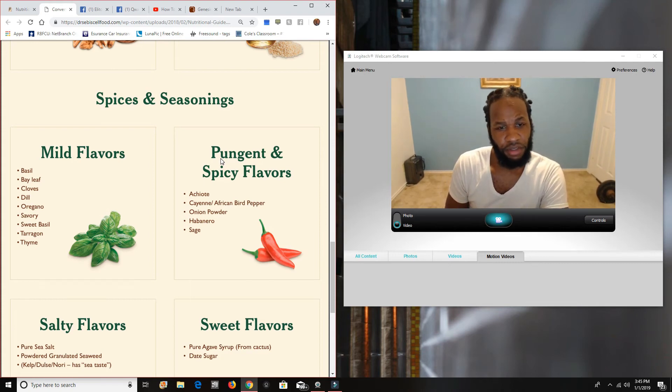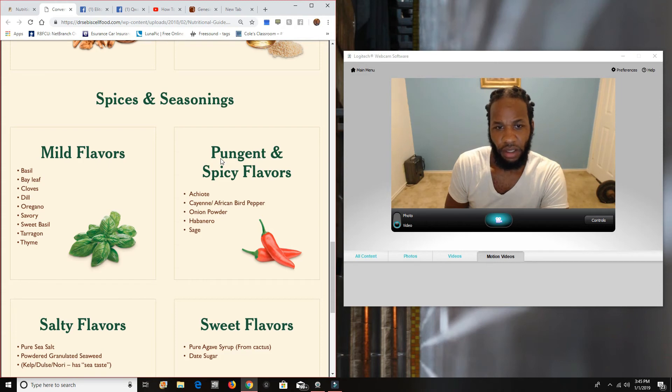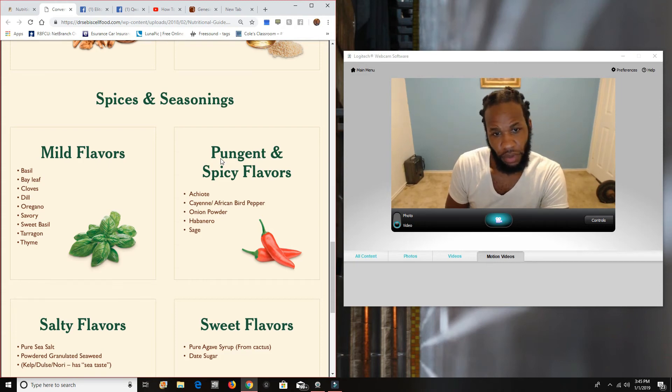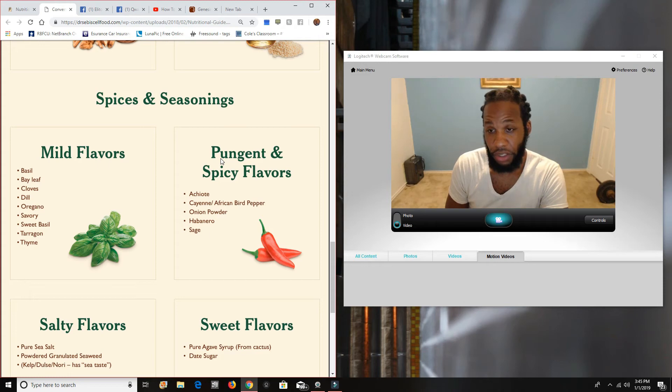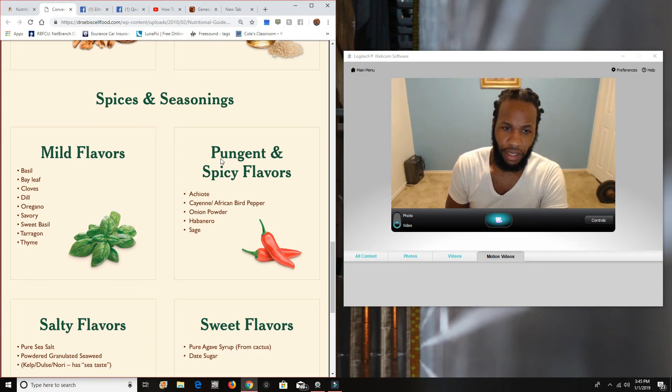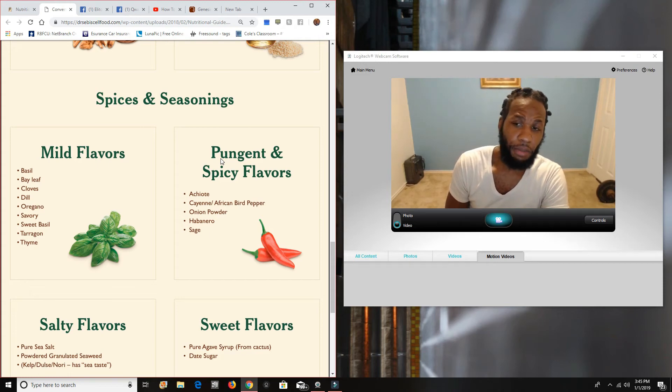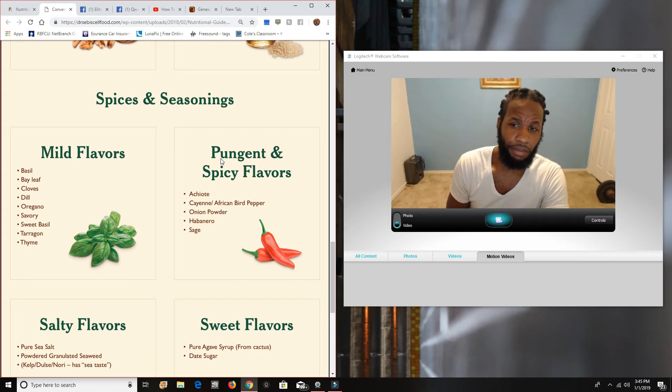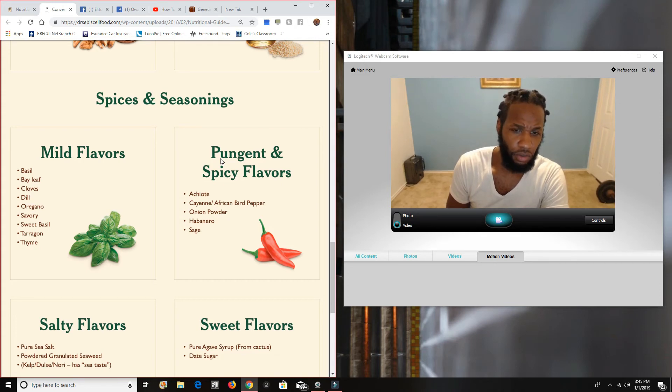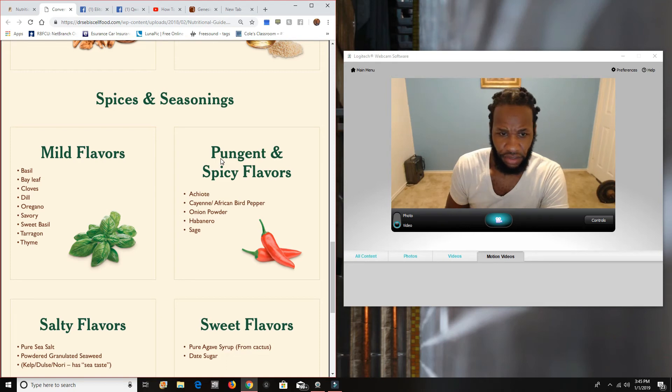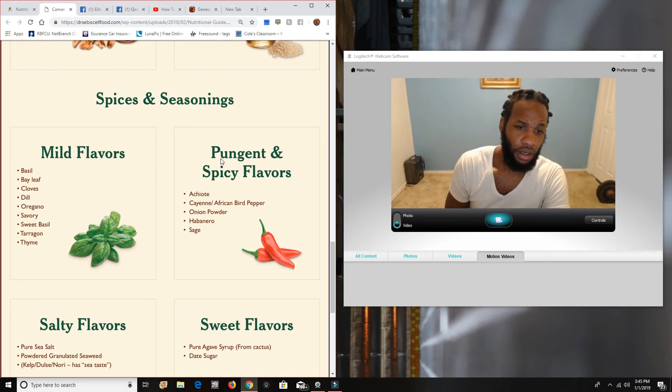Achiote, I'm just not aware. I just don't use that. But cayenne pepper, I love it. Or they call it African berry pepper or onion powder. I use cayenne pepper and onion powder. Onion powder almost every day. Cayenne pepper about two times a week. Depends on the time of the year or what type of diet my diet looks like.